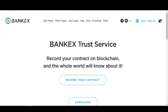Hi and welcome to the screencast demo for the Bankex Trust Service, the secure decentralized handshake for deals and agreements. This new decentralized technology facilitates agreements and transactions by allowing parties to store a record of their activity on the blockchain.